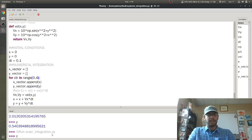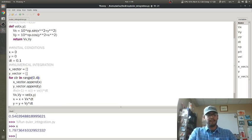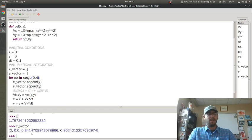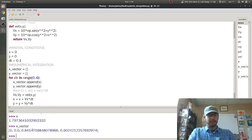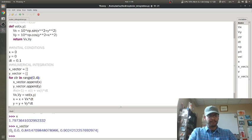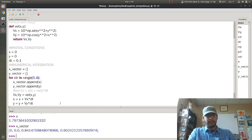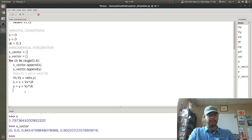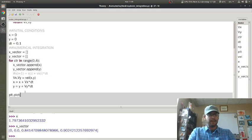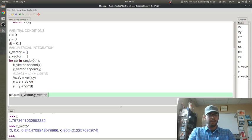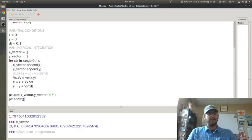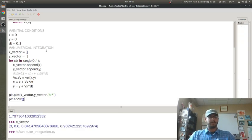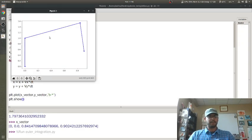Now I'm only going to do four iterations just so you can see what happens. If I type in x, I just get one number. But if I type in x vector, I get four numbers. This is kind of neat too because x doesn't move until I get a velocity in the x direction. Now I can plot x vector and y vector in blue stars, and I can plt dot show.